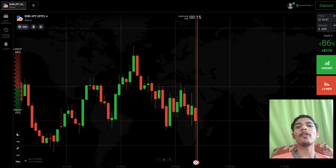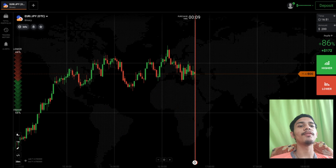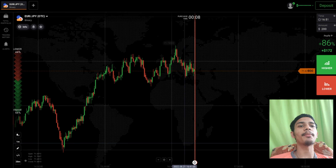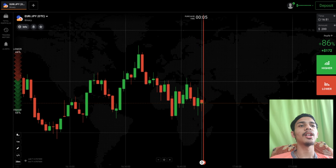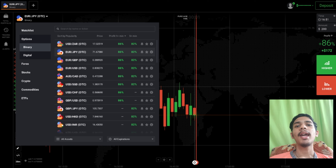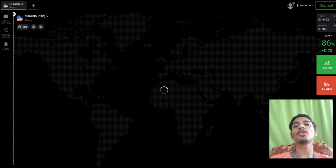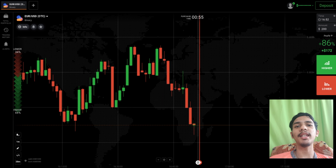Welcome to the binary trading course channel. Let's start today's trading. First of all we will analyze the market and then only we will place our trade. Let's see some other pairs also before trading. If you are new to this channel then like, comment and subscribe, and before earning invest your money on learning.